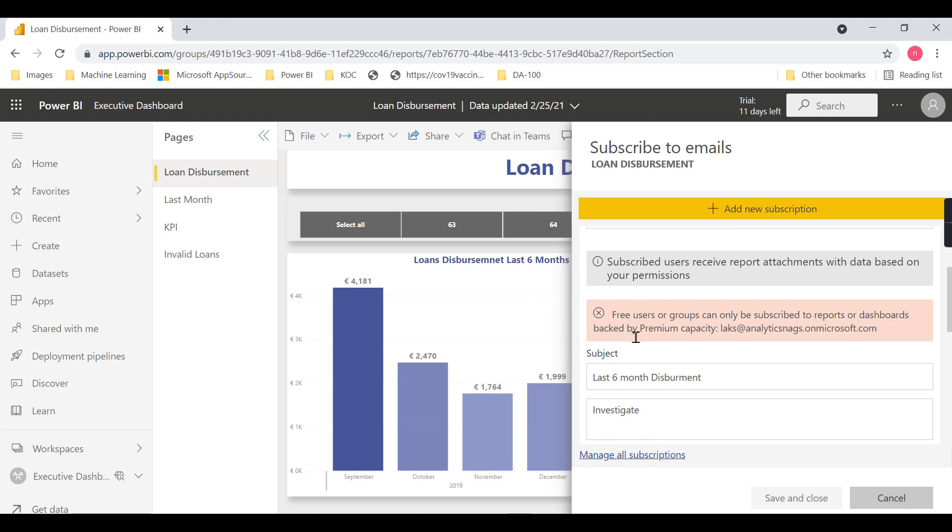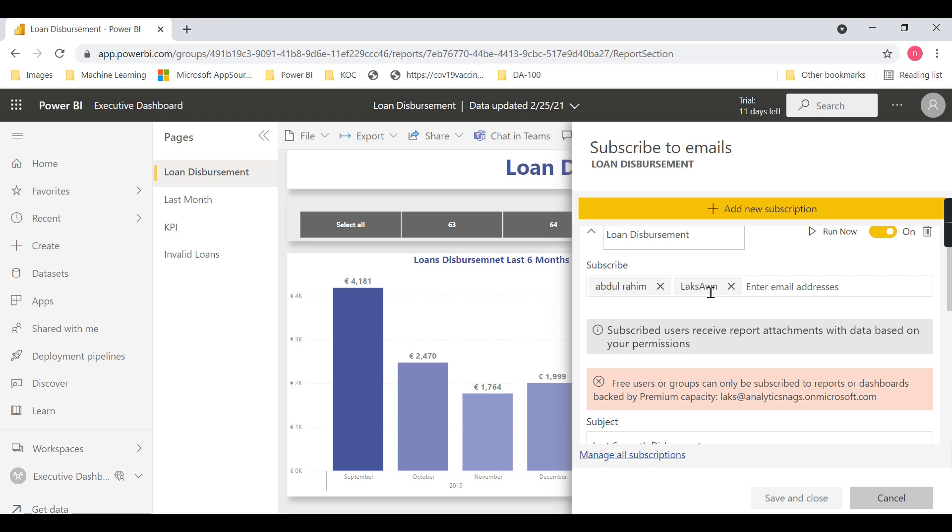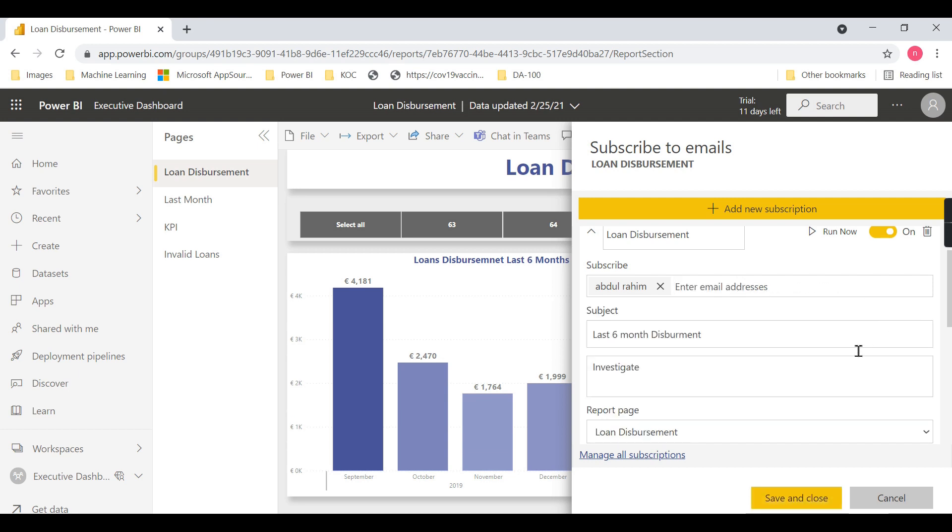...or dashboards backed by Premium capacity.' So for this particular user, you cannot send emails to free users. They should also have a Pro license at minimum. That's what I want to highlight.